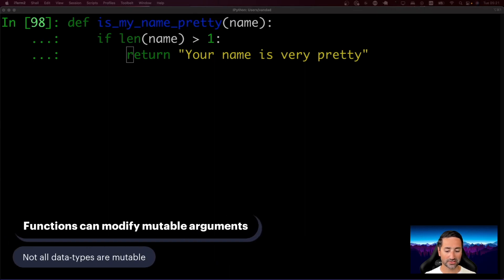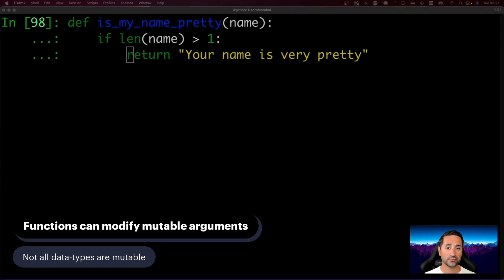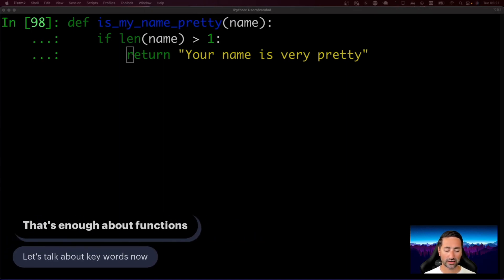As we've talked about, let's briefly focus on mutability. Functions can change mutable data that is either passed to them as a parameter or when that mutable data is in the scope of the function. Keep that in mind because it's very important how function calls can actually change data inside your program, even if you don't explicitly pass that data as an argument.